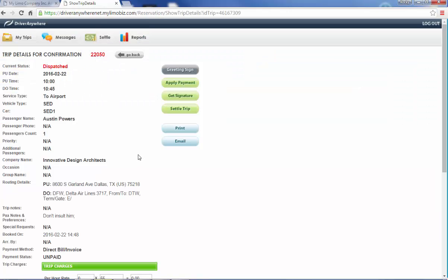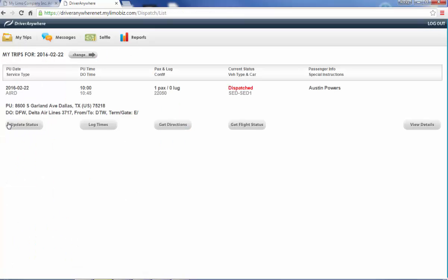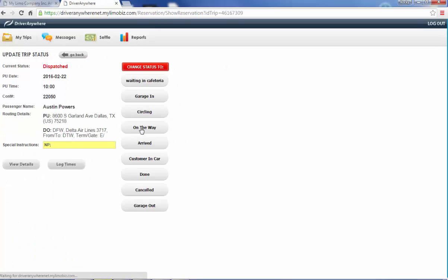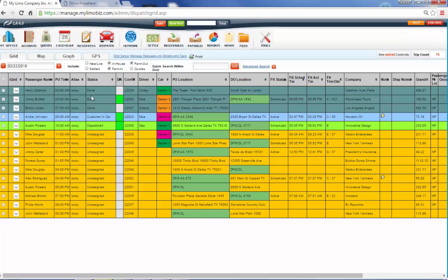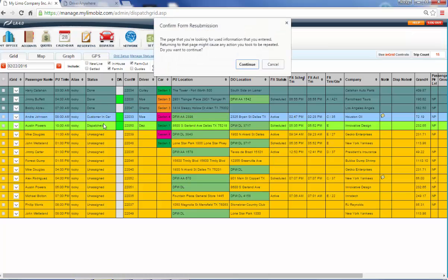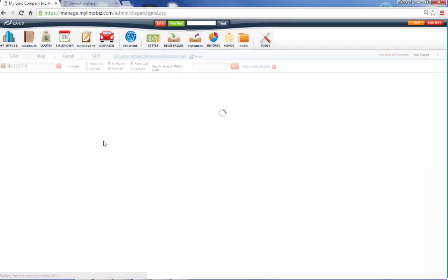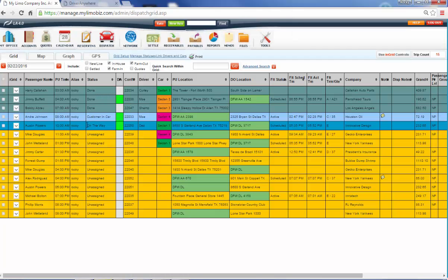And as your driver is doing the trips, he can update his status. And so when he's on the way, he clicks on on the way. And over here, when we refresh, and again, this will refresh every 60 seconds, we're going to notice the colors changed. It was green. Now it's blue. And the status is on the way. So at a glance, you're going to know what your drivers are doing at all times.